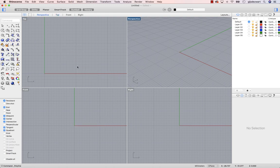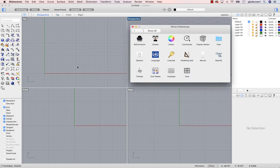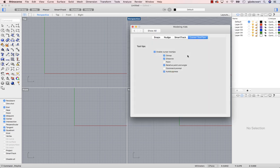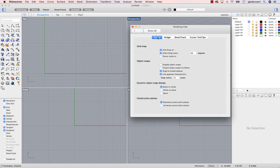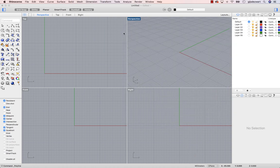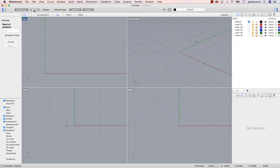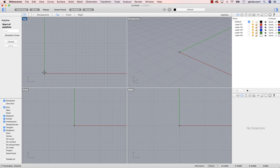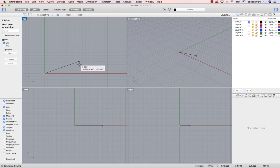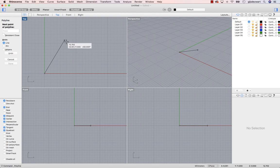You can change this behavior by going to Rhino Options, again Modeling Aids, Snaps, and change the Auto Snap Degrees. Let's change this for now to 10. So now if Auto is activated, it will snap to 10 degree increments. Let's change this for now to 20.